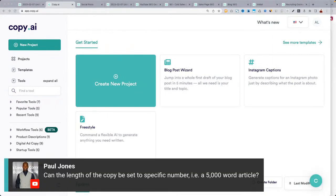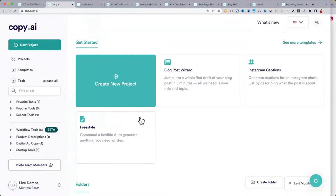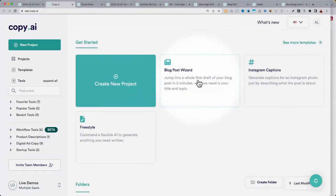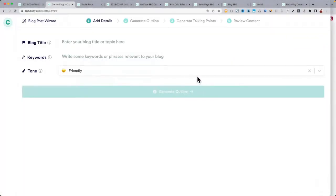You can't have a specific word count set right now — that will be coming. 5,000 words is a little beyond what the AI can write in one go, so you'd have to break it up into sections. In the case of a book, get 10–15 chapters outlined, then use the blog post wizard to start writing each chapter.